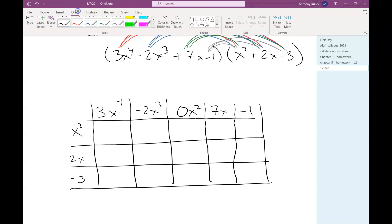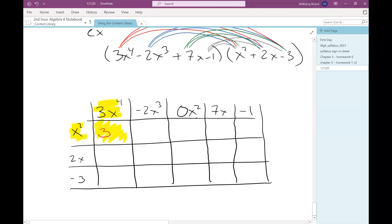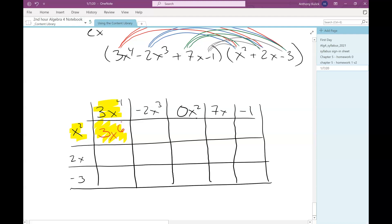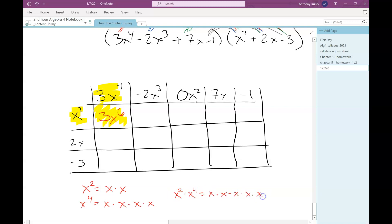So there's my grid. Now each of these boxes inside my grid represents one small multiplication problem. So this first box is going to represent x squared times 3x to the fourth. When I multiply two monomials together, we multiply their coefficients together — so 3 times 1 is 3. And then we multiply their variable parts together. When we multiply variables, we add the exponents. So x squared times x to the fourth is x to the sixth. Remember the definition for exponents: x squared is x times x, and x to the fourth is x times x times x times x. So x squared times x to the fourth is 6 x's multiplied together, which is x to the sixth. That's why we're adding those exponents.